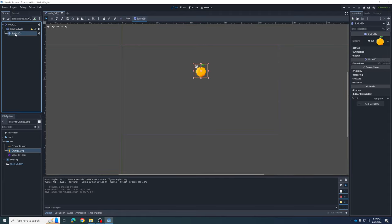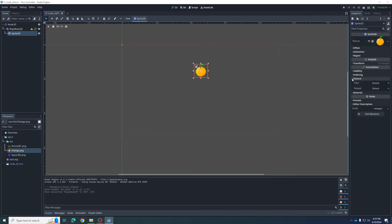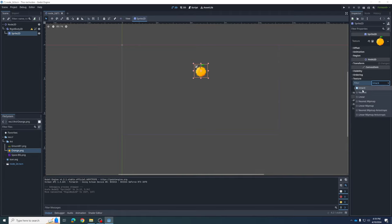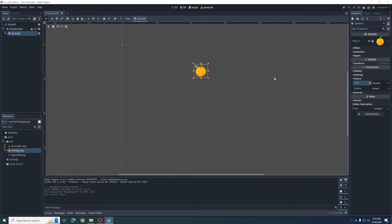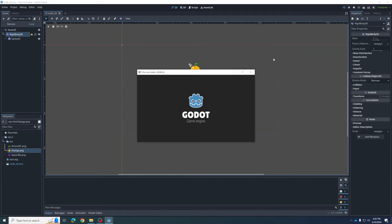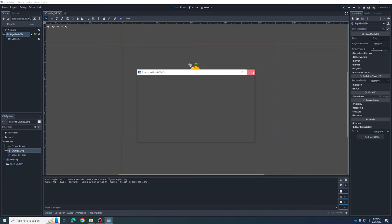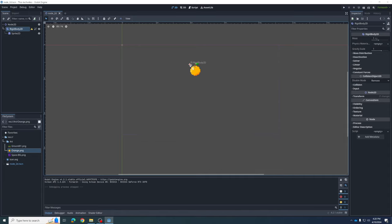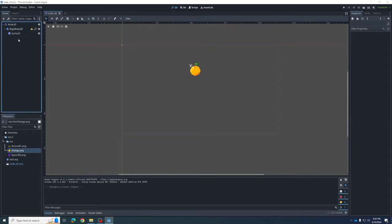The problem is Godot doesn't know this is meant to be pixel art — it thinks it's like a photograph and is softening the edges. We don't want that. To tell Godot this is pixel art, click on the Sprite2D and go to the Inspector panel. Part way down it says Texture. Make it larger, and where it says Filter, change it to Filter Nearest. Now we can see a much larger, grapefruit-sized orange.